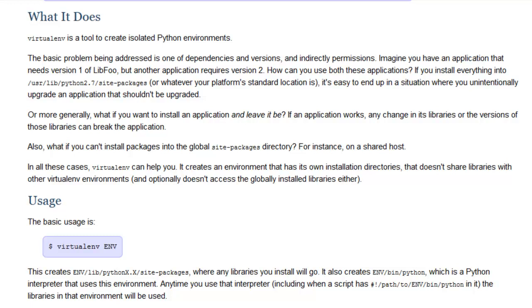Alright, so in this tutorial I'm going to show you how to install and use virtualenv. It's common practice to use a virtual environment or virtualenv for your various Python projects.